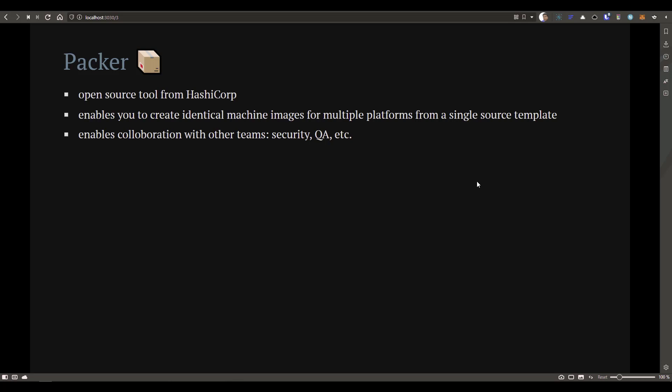Packer helps you create identical machine images for multiple platforms using single source templates — that's the power of Packer. Once you write it, you can create the image for multiple platforms. It also enables collaboration between multiple teams. For example, the image could be a contribution from your security team, QA can also contribute, and finally you get the output as the golden image. This collaboration enables team culture and helps you create something solid.